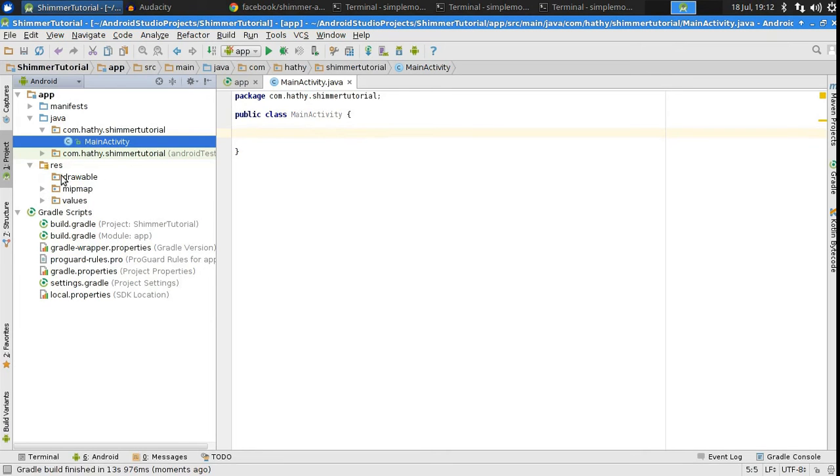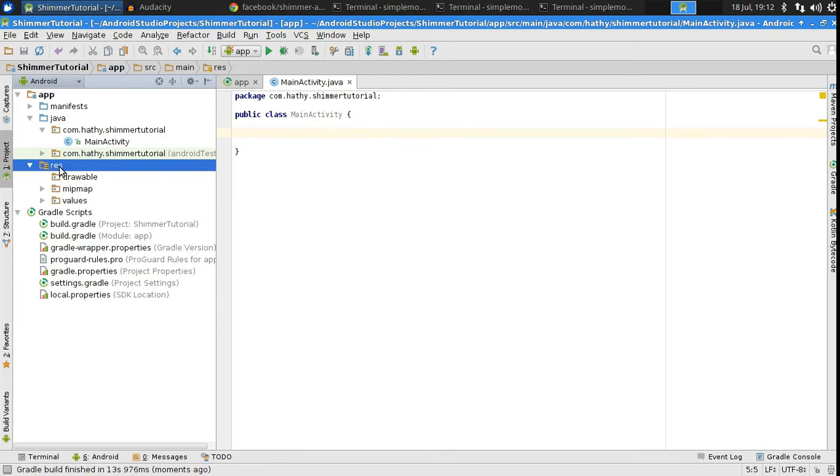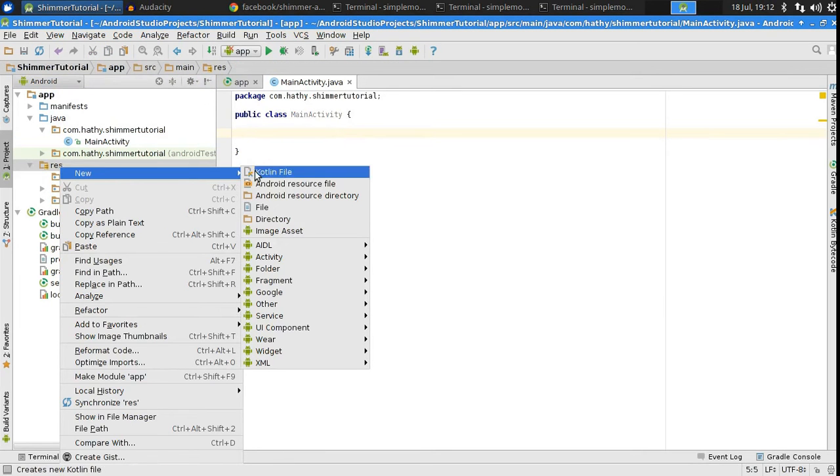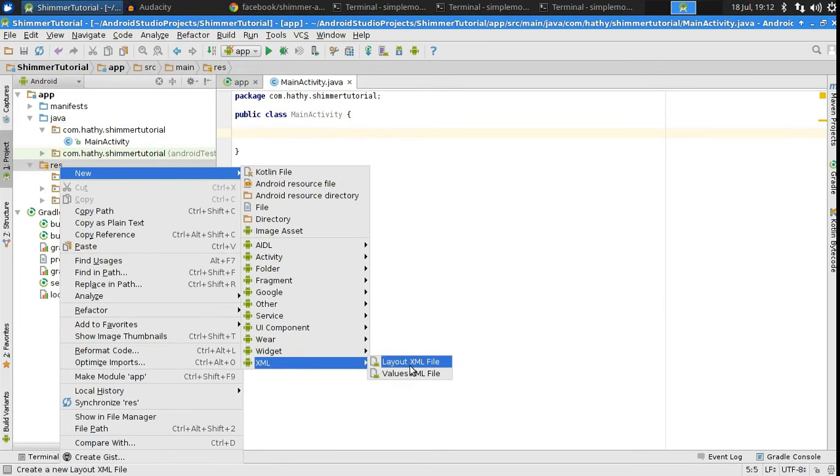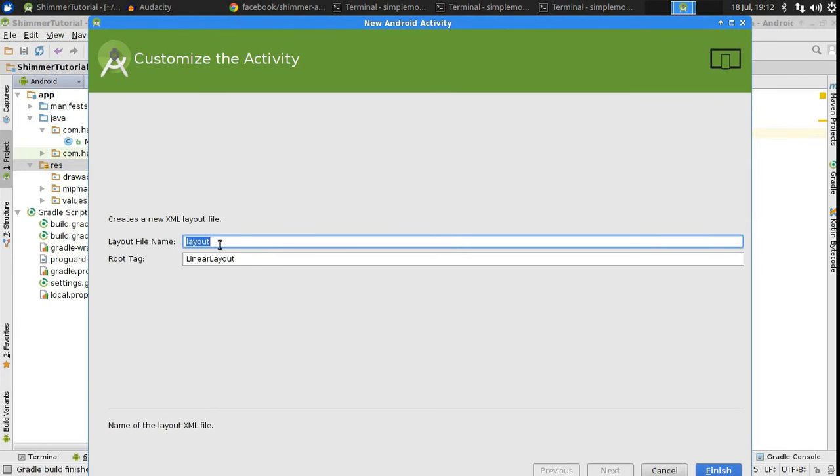Next, create a new layout file that will represent the layout of the activity. Give it a name.